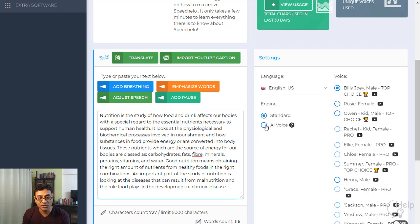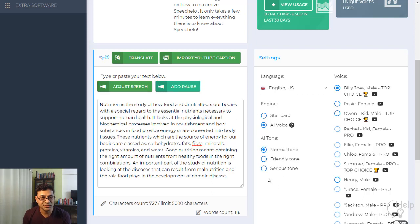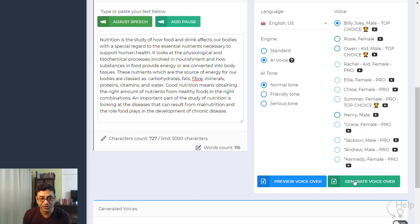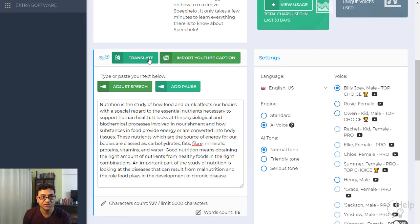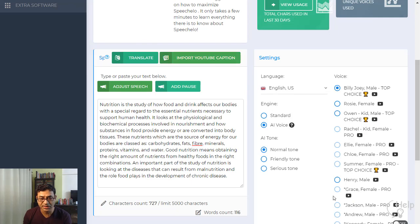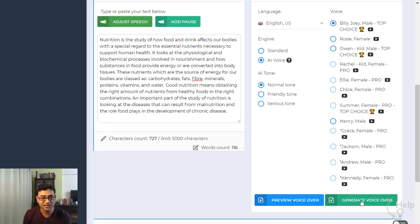You can use the AI voice where it automatically adjusts the speed and puts in pauses, or use the standard version where you add pauses yourself. Once that's done you hit 'Generate Voiceover'. You can either preview it first or directly generate. Here you can see the pro version and the YouTube version options as well.